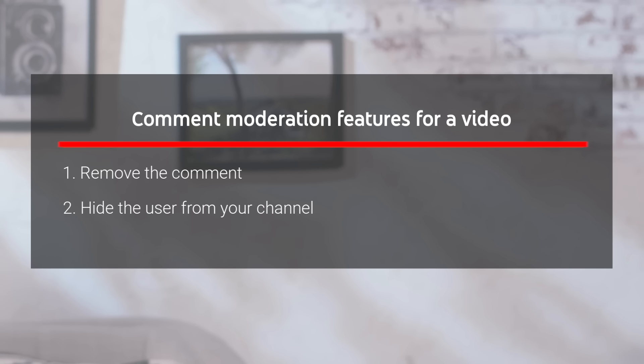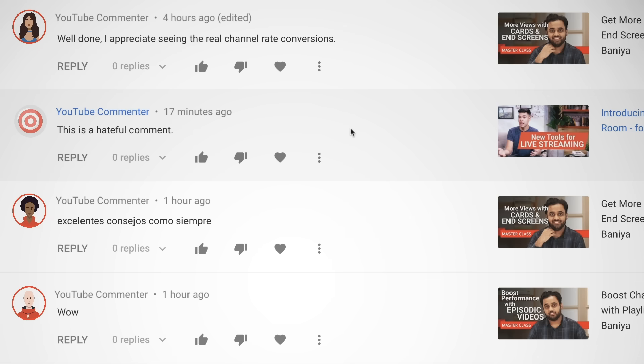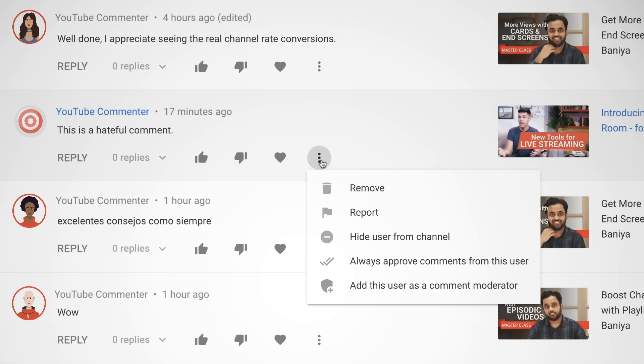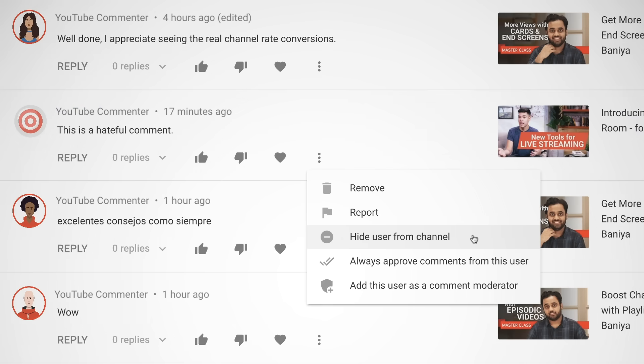You can also hide the user from your channel. Doing this blocks a specific user from posting comments on any of your videos. Users are not alerted when you block them — these viewers can still comment on your videos and channel, but their comments will be hidden from public view. You can block a user from commenting by clicking the three-dot menu from one of their comments, or in YouTube Studio in your community settings.